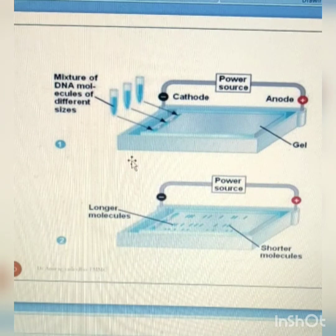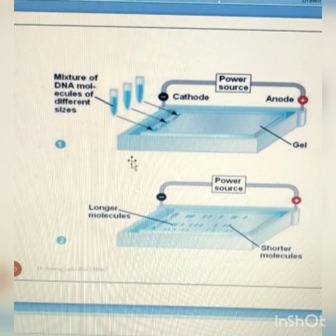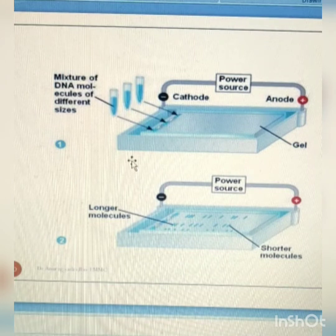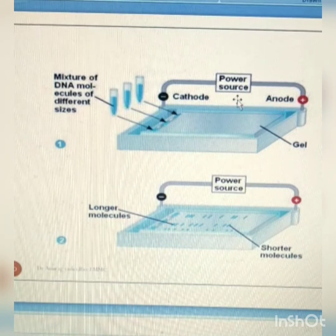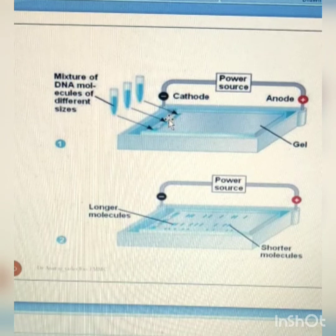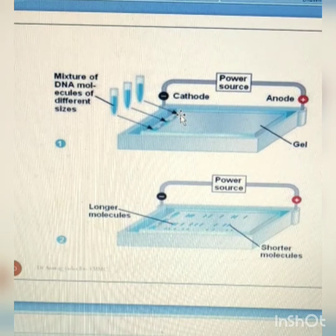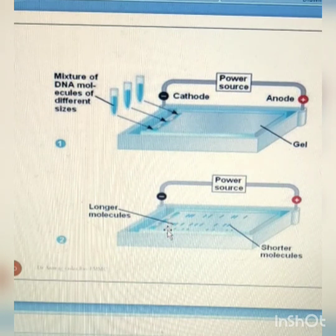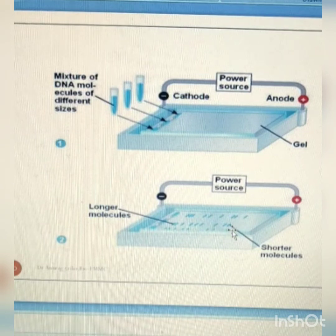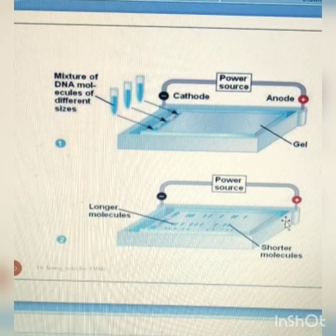Gel electrophoresis is a technique used to separate DNA fragments according to their size or length. DNA samples are loaded into wells at one end of a gel and an electric current is applied to pull them through the gel. DNA fragments are negatively charged, so they move toward the positive electrode, that is the anode. Larger DNA fragments move slowly, but smaller fragments move swiftly to reach the positive electrode.